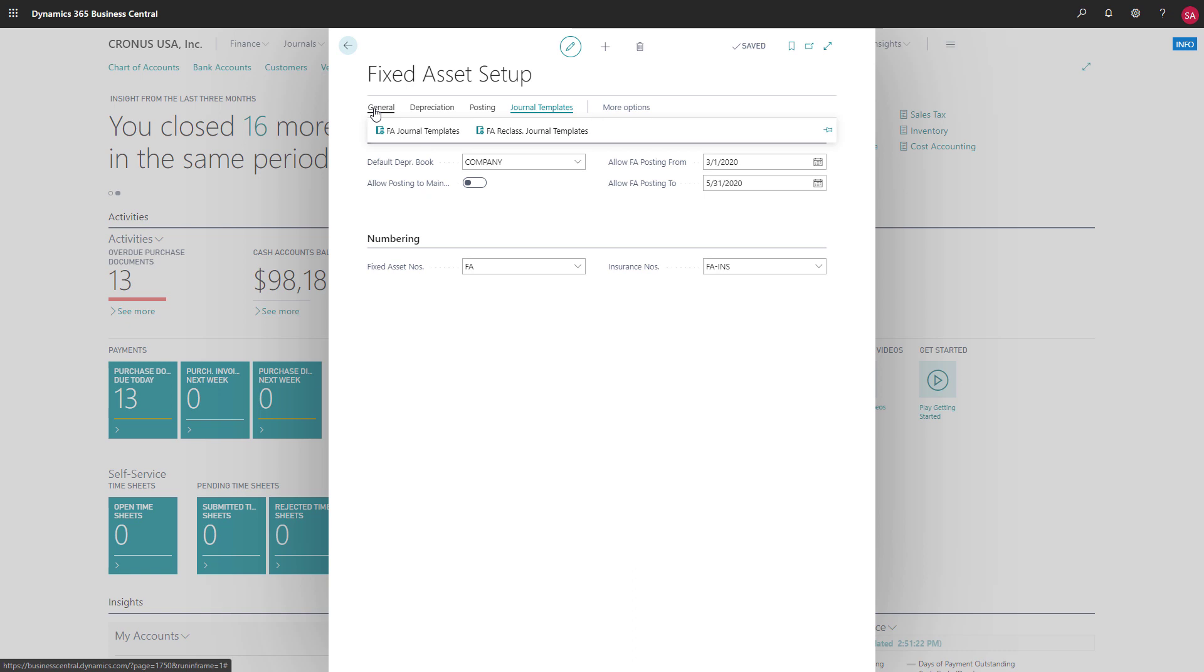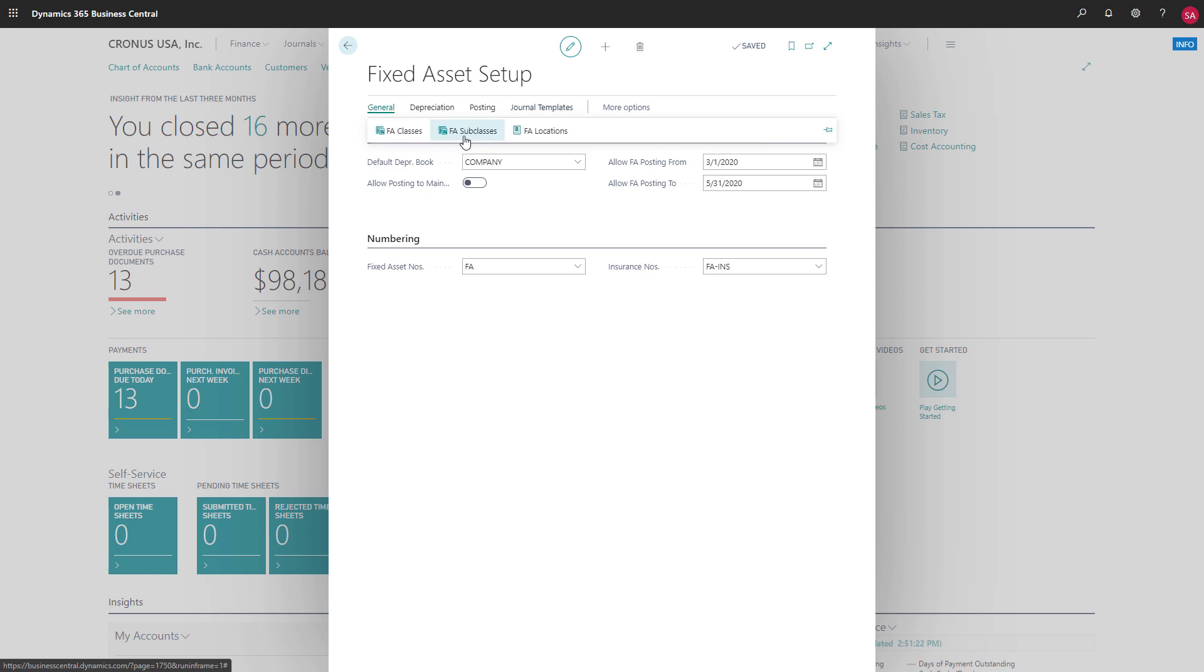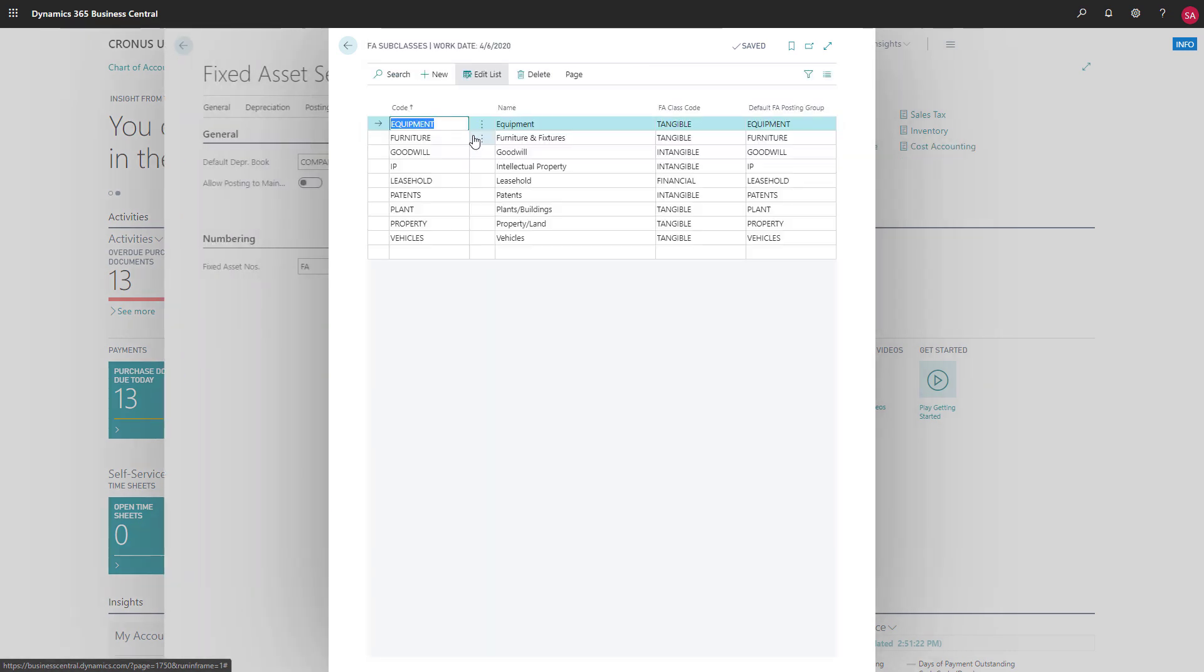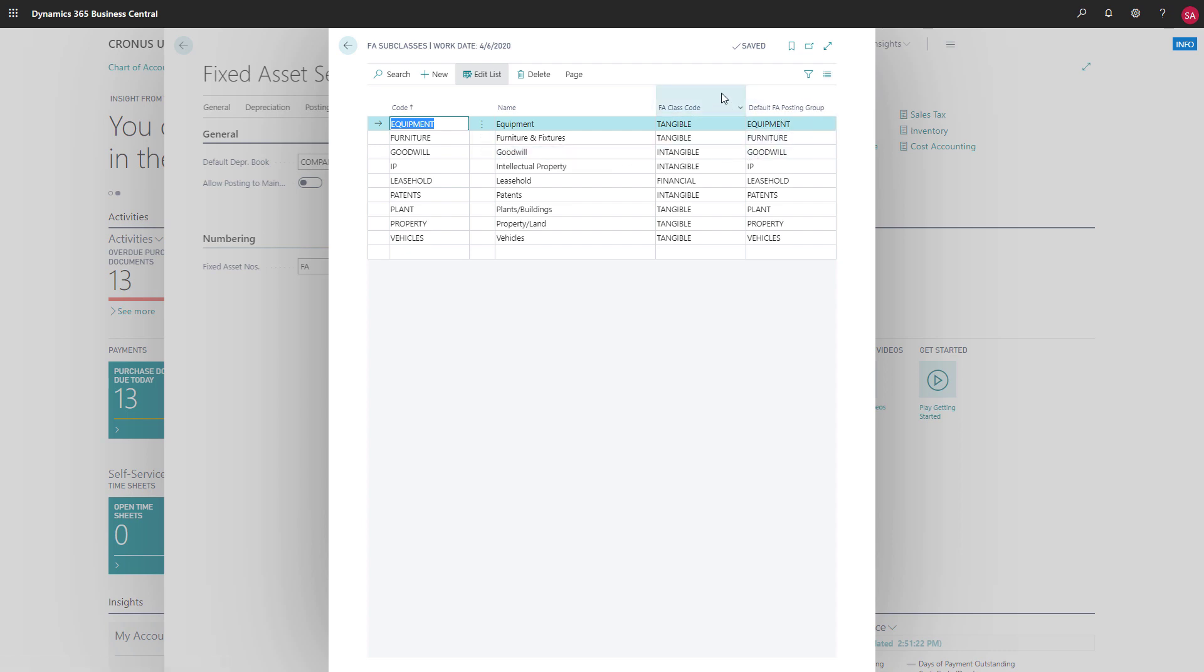There are two levels of categories: the fixed asset class and fixed asset subclass codes. Class codes are broad groupings. For example, we might have categories such as tangible and intangible assets. Subclass codes are more specific, such as vehicles, furniture, and machinery, and contain the default fixed asset posting group that determines where transactions are posted in the general ledger.